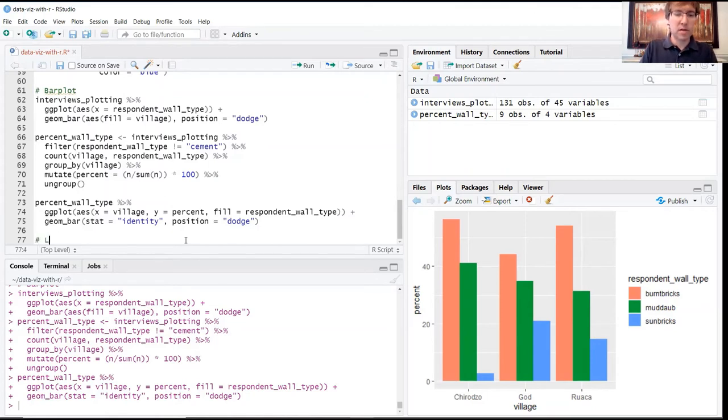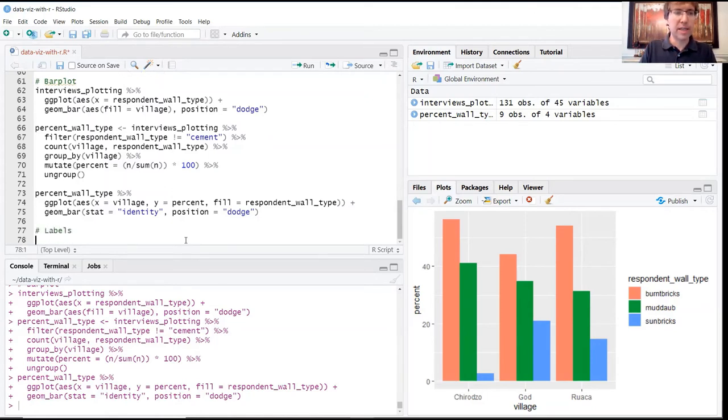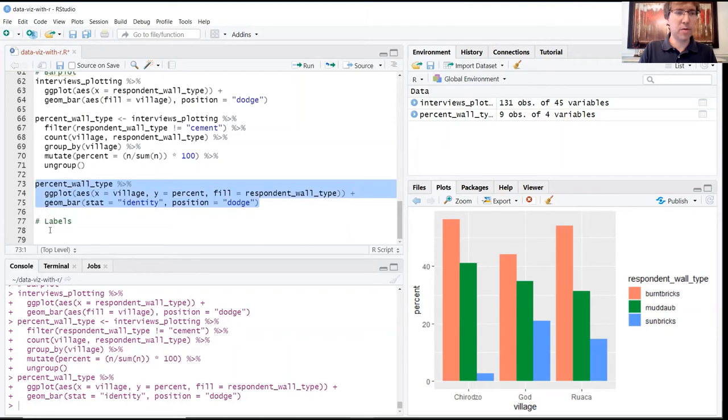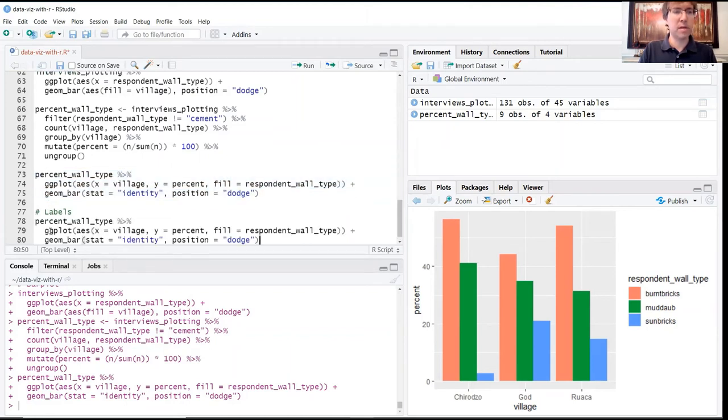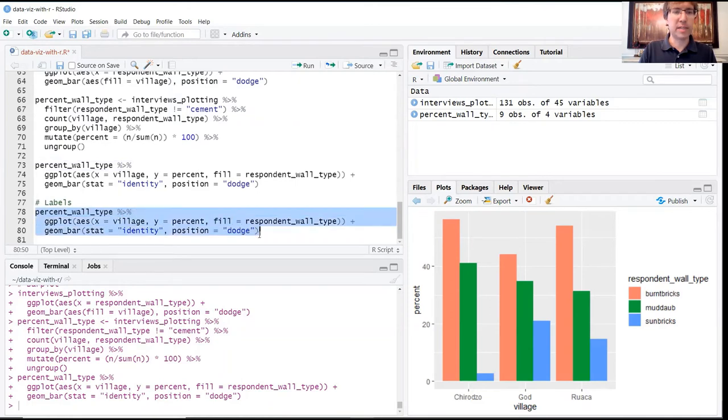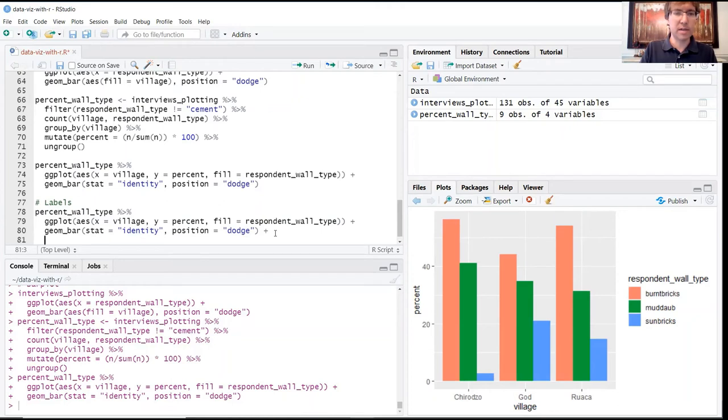So we'll call this new section labels. And the first thing that we're going to do is copy our code block from above. So we want to preserve the same ggplot object, and then we're going to add all of our labels as a third line of code.